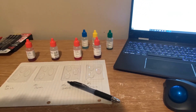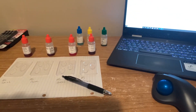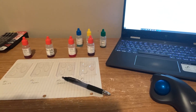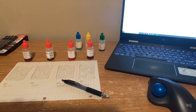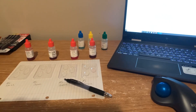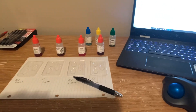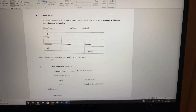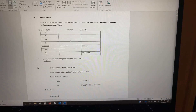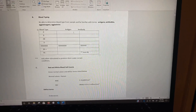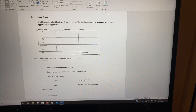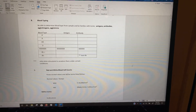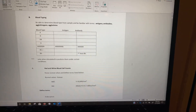Welcome to the first lab online for Bio 139 this semester. This is going to be a walkthrough of the blood typing activity. We're going to begin with this part of the lab. I'm going to walk through what you should have on this table, and then we're going to move on and actually do the blood typing activity.